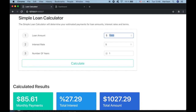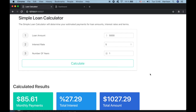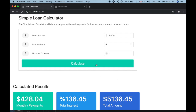If for some reason I needed a loan amount of 5,000 USD, an interest rate of 5% and number of years one, and calculate it — in the results section I have the monthly payment, the total interest, and the total amount.